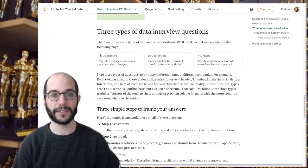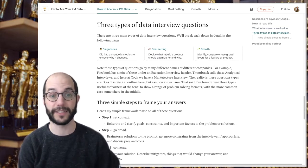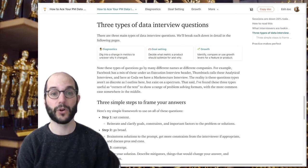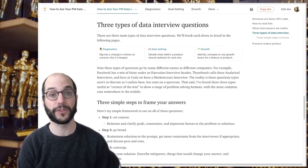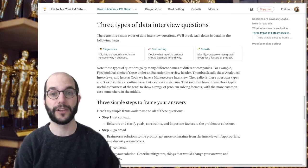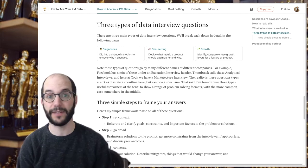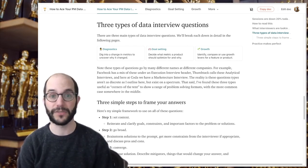There are three main types of data interview questions we're going to be talking about here. Diagnostics, which is how to dig into a metrics change to understand what's going on. Goal setting around how to determine what a north star metric should be for a product. And growth around how to identify, prioritize, and compare strategies for how to improve a product's metrics.